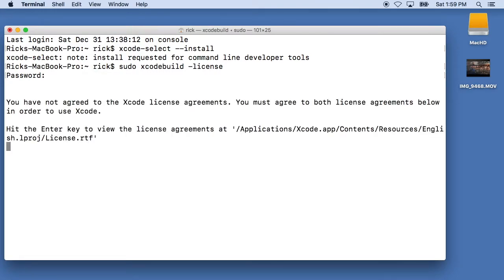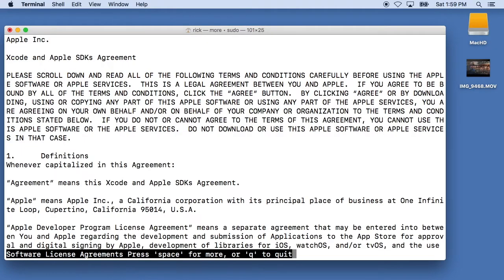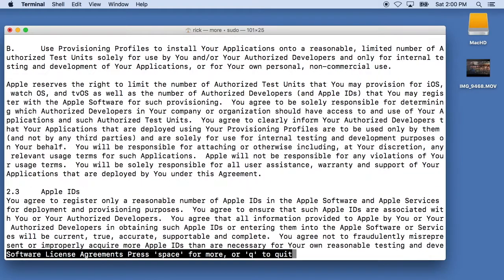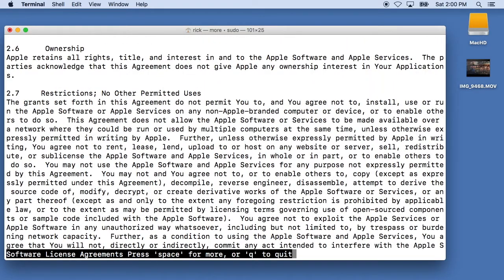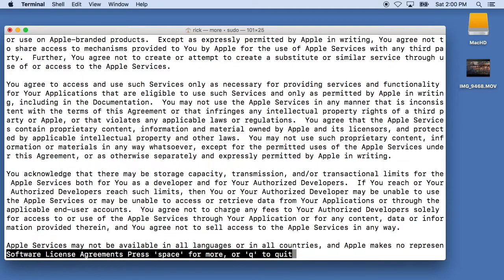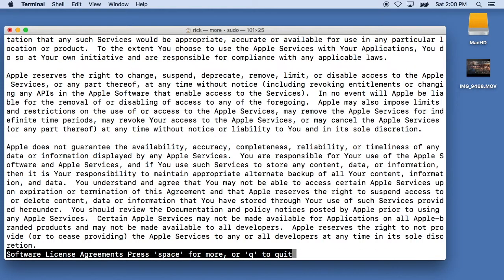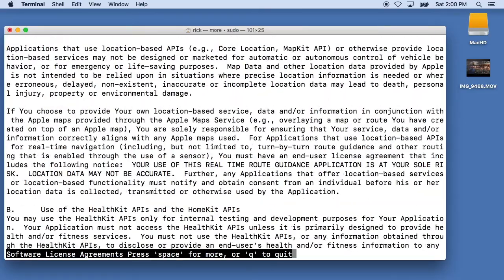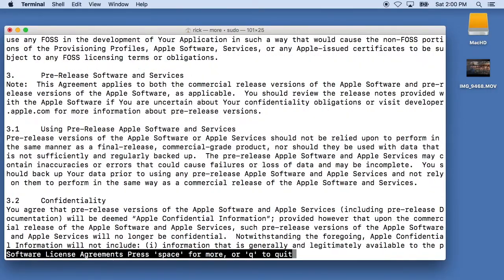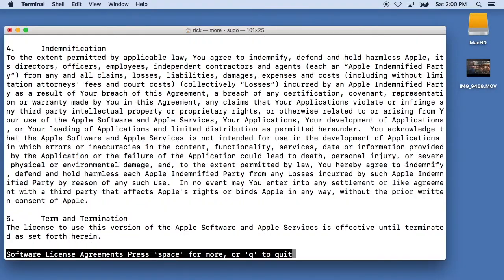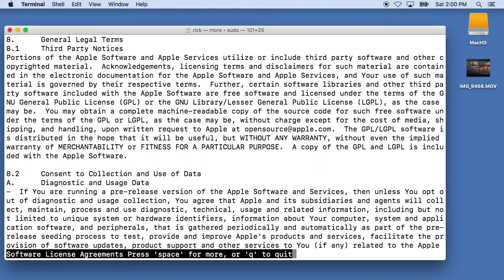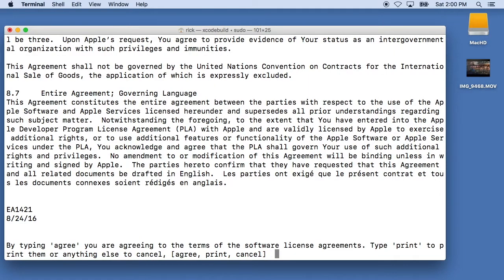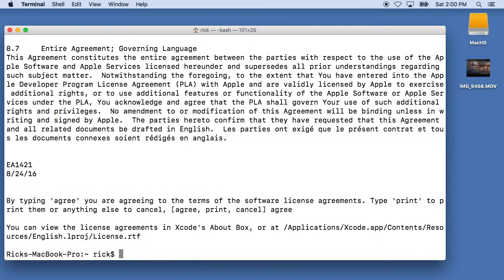And it'll ask us to hit enter to view the agreement. We'll hit space to go through this, of course you'll probably want to read every single word of it like I did. And eventually I'll get to the bottom of this and it'll ask you to type agree, print, or cancel, so I'll type agree. And so now we have the Xcode portion complete.